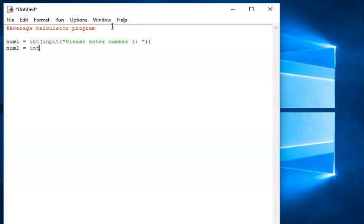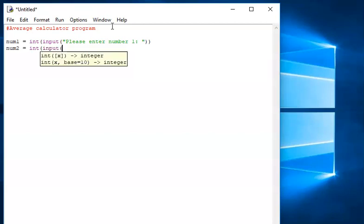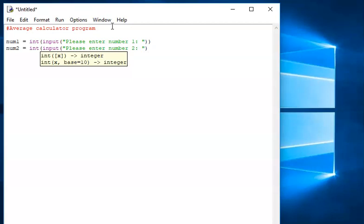Next: num2 equals int, input, please enter number two. We're assuming that they know this is an average calculator — we haven't added a print saying 'this is an average calculator, please input two numbers' because the challenge hasn't asked us to do that. So I've got my two numbers: one is stored in num1, one is stored in num2. Now I need to work out the average.